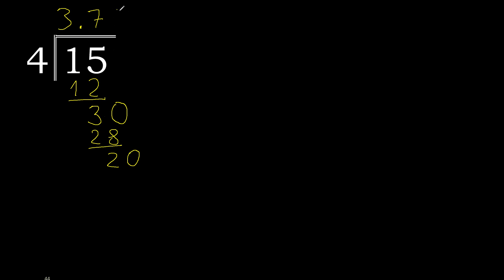20. 4 multiplied by 5, 20. 20 minus 20, 0. Finish.